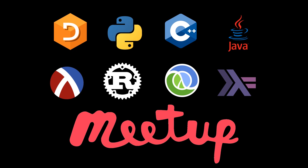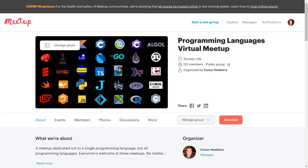How's it going everyone? This is a short announcement video where I am announcing a meetup that I have started called the Programming Language Virtual Meetup. Originally this was going to be the Programming Language Toronto Meetup, but as in-person meetings are not possible at the moment, I decided to host them virtually, which has the advantage of way more people being able to attend.